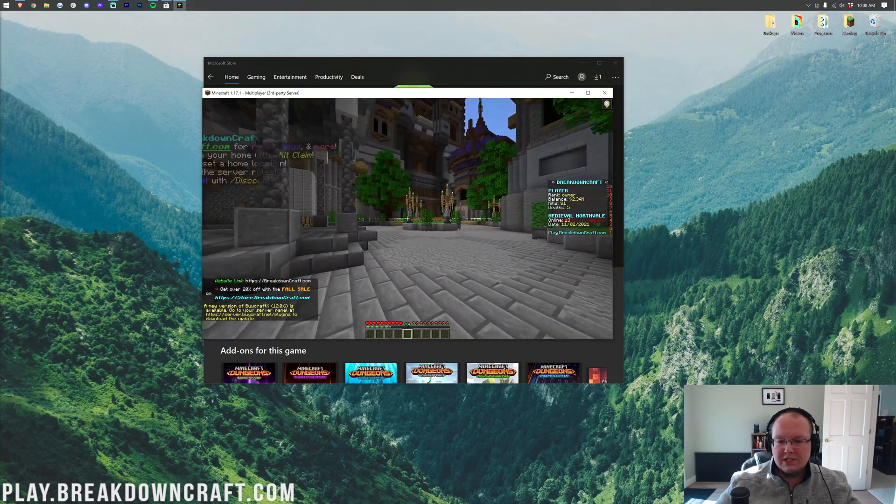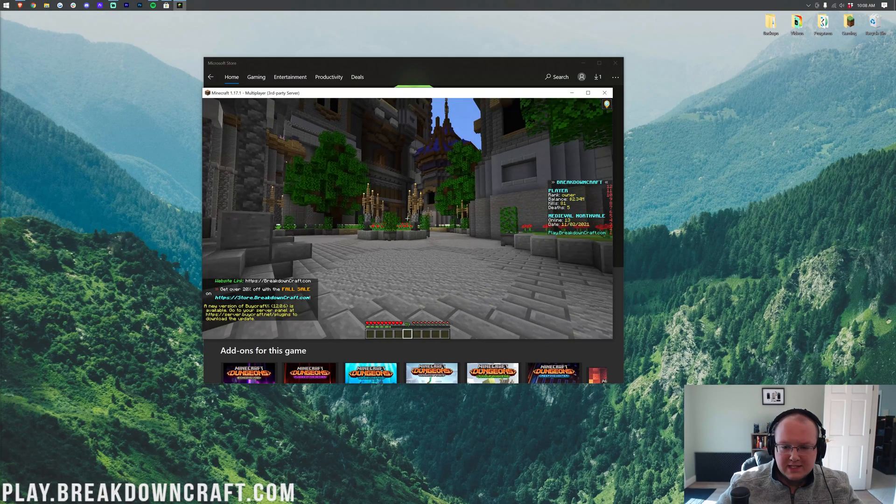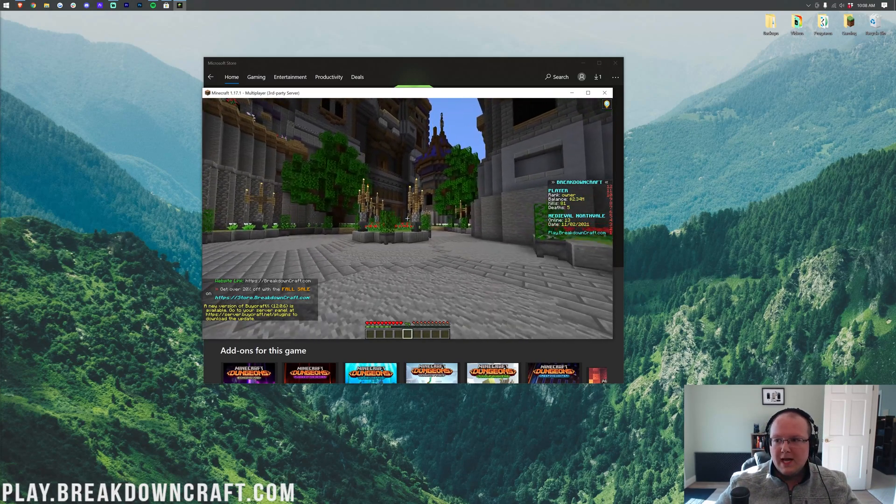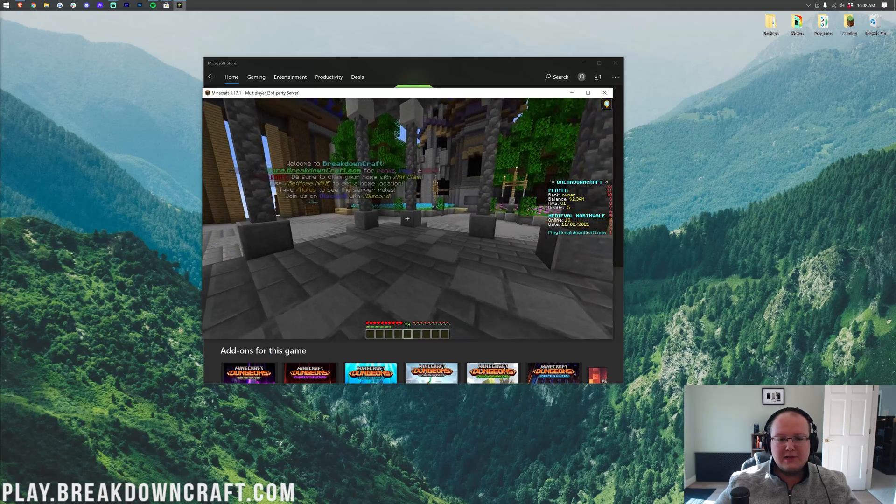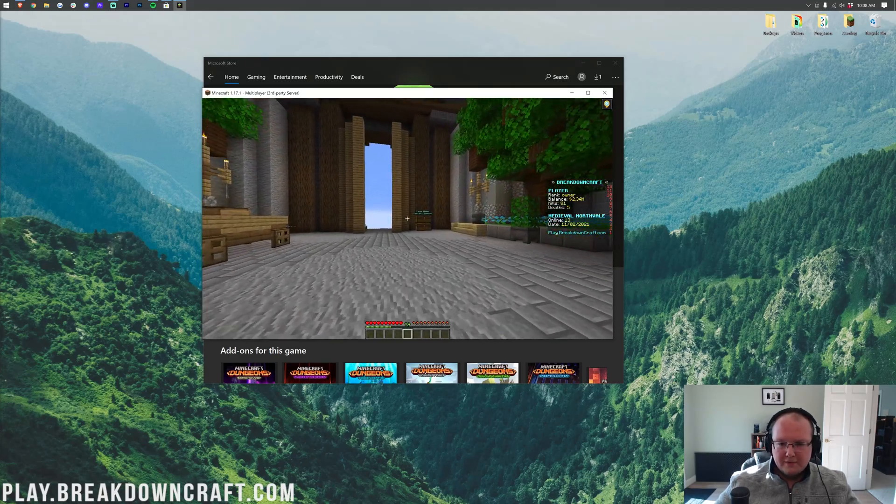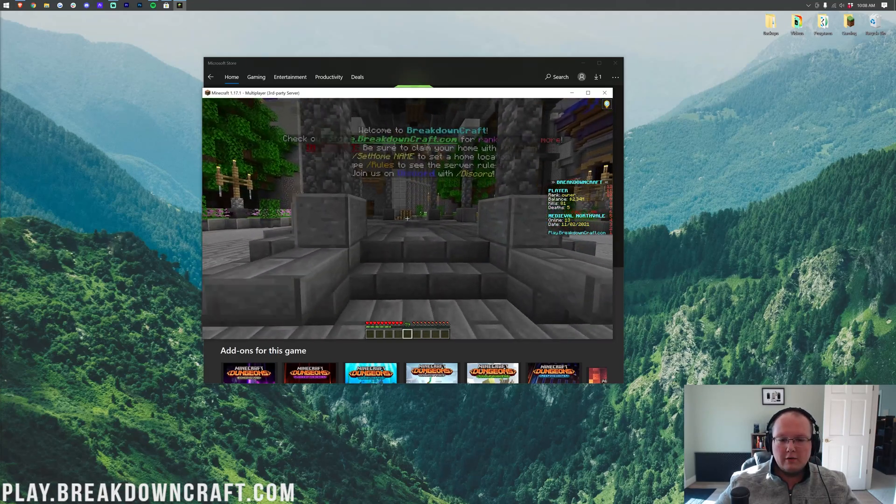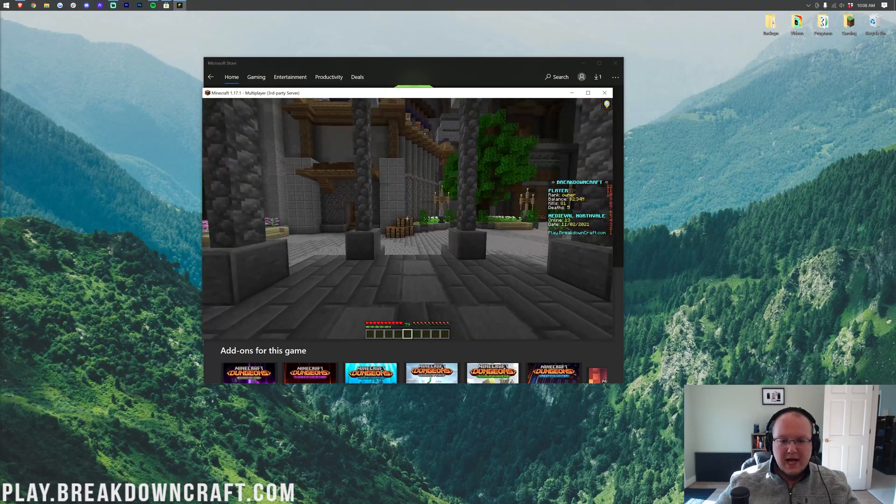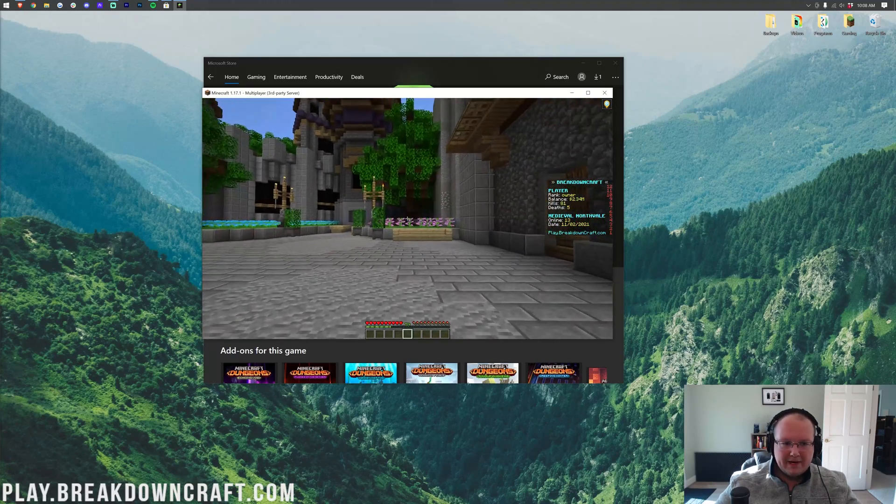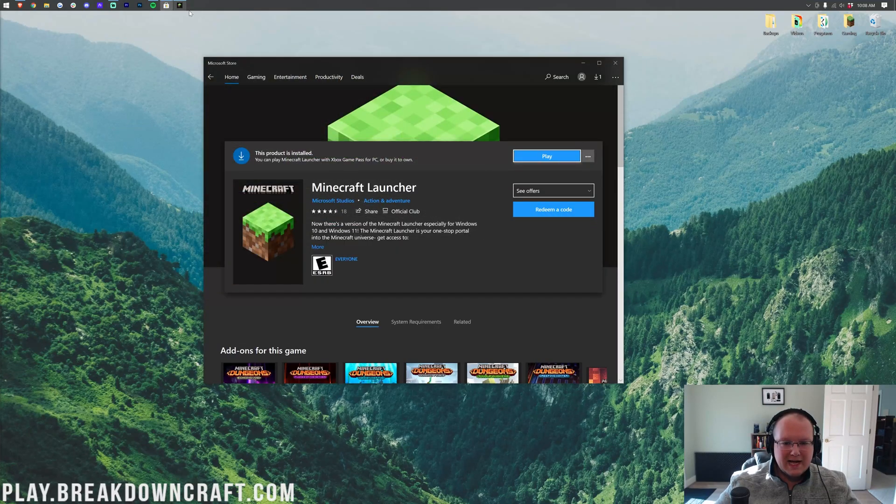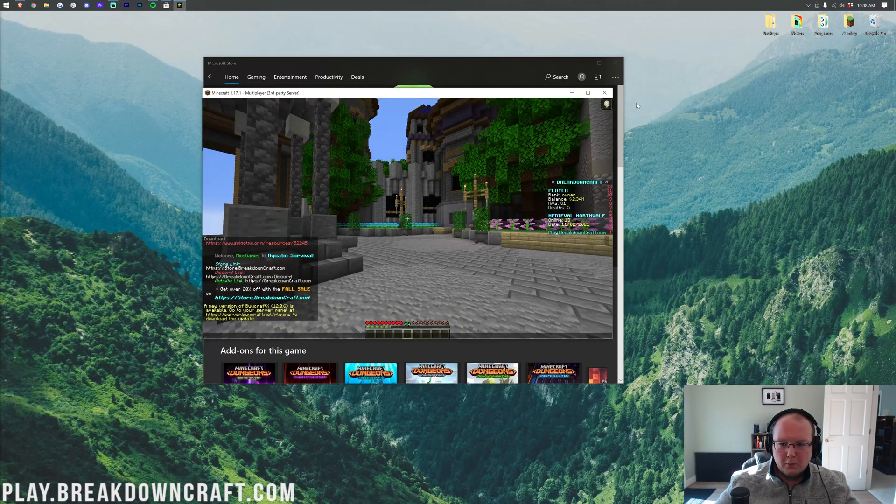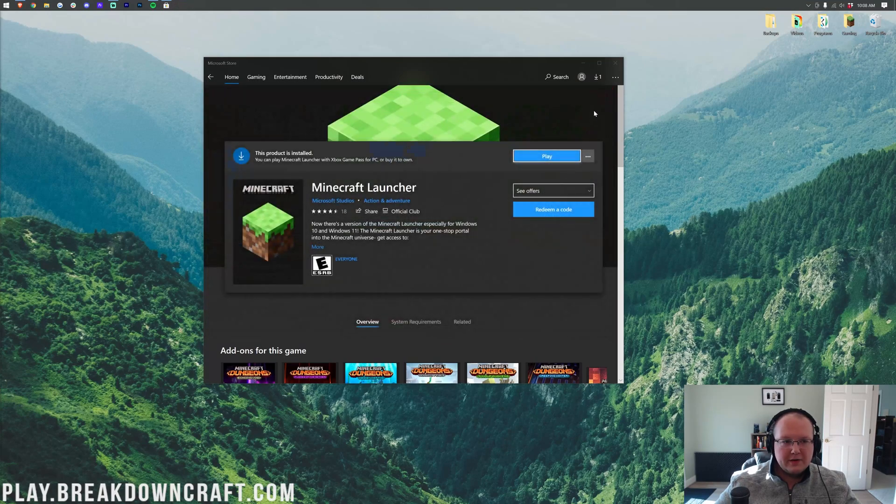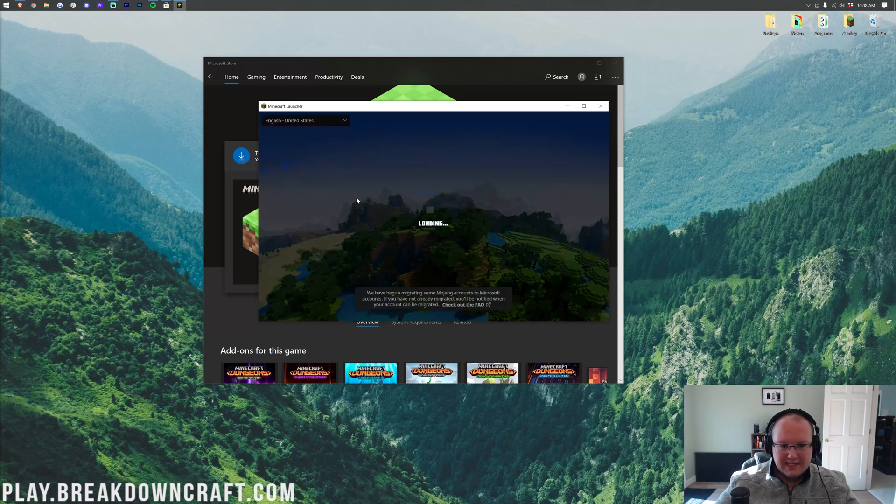But, nevertheless, thank you so much for watching. Give the video a thumbs up. Subscribe to the channel for more awesome content every single day of the week. My name is Nick. This has been The Breakdown. And yeah, that's how you can get the new Minecraft launcher. Very simple stuff, but I kind of wanted to go over that because I know a lot of people are going to be very confused about it at first. It does look exactly the same. If we close out of this, this looks exactly the same as the old Minecraft launcher.